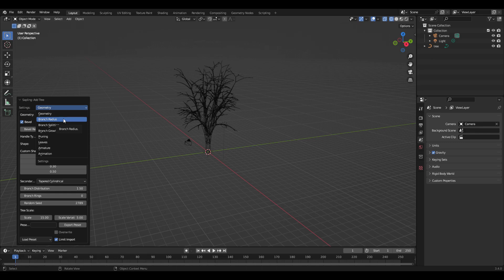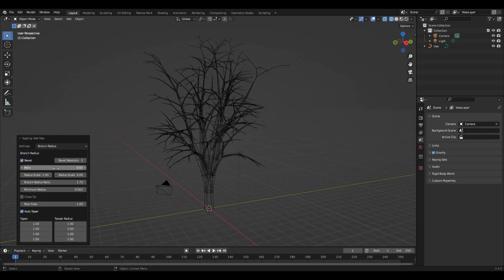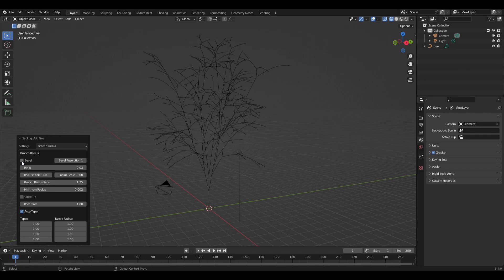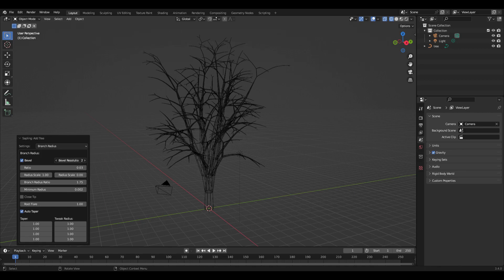Each of these you can make little tweaks here and there. If you turn on and off the bevel, you go from just a stick view of it to a 3D view. You can adjust the resolution, scale, branch radius ratio.